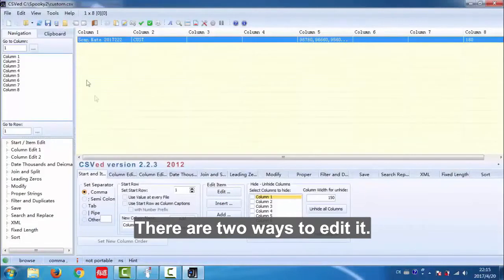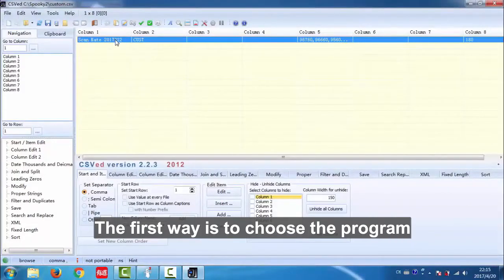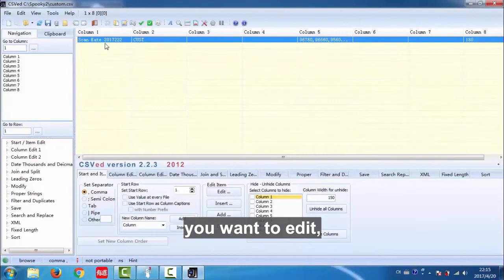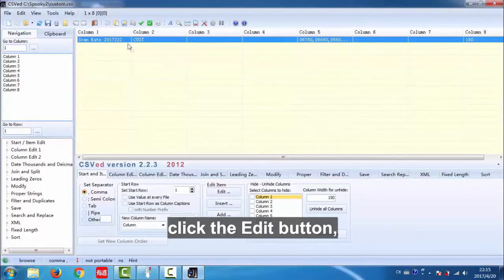There are two ways to edit it. The first way is to choose the program you want to edit, click the edit button.